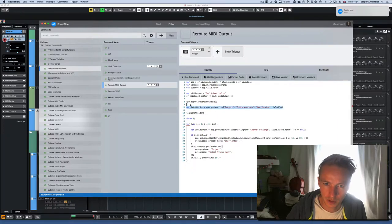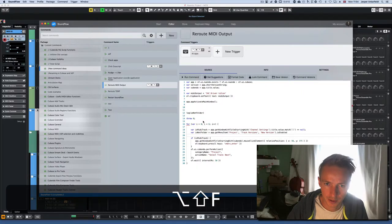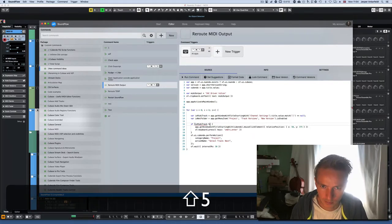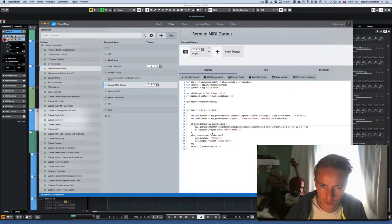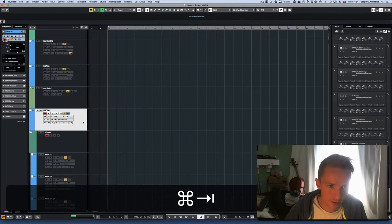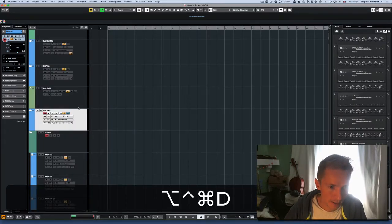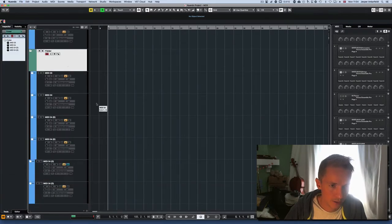Now I combine both checks. I remove the throw statement and add 'isNotAFolder' alongside the MIDI track check in the loop condition. Now the script checks both: it must be a MIDI track and not a folder track before running the rerouting command. Running it, you can see it goes through all the tracks and correctly skips the non-MIDI ones at the top.